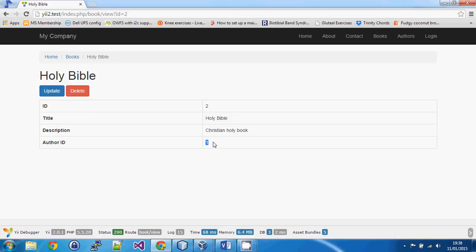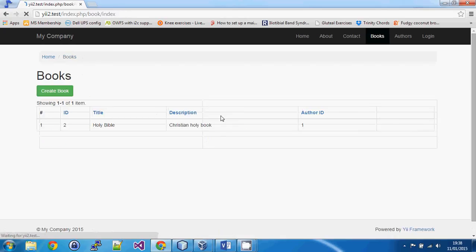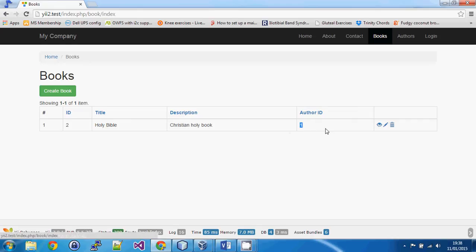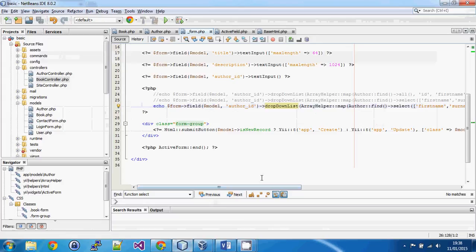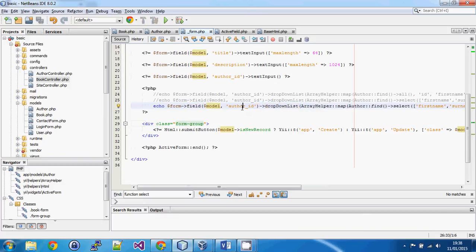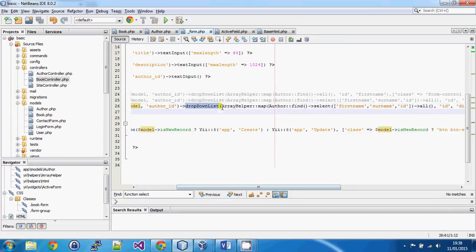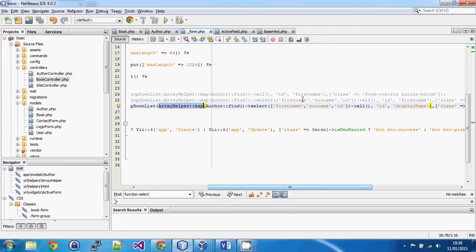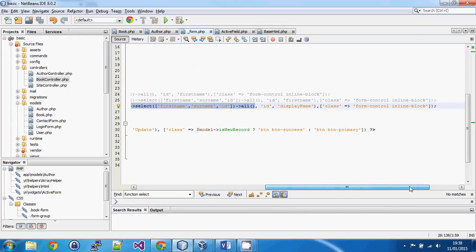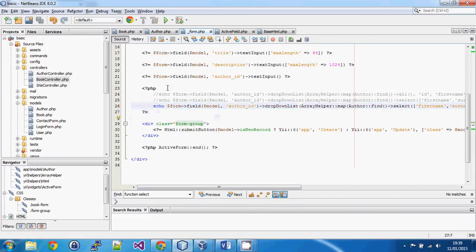The only things left to do are on the view and list pages. Rather than using a drop-down list there, we can just use a text display field with similar syntax showing the display name. The field function takes the model and property you're working with, and the dropDownList function uses ArrayHelper::map — which takes all the author data, selects a few columns, and then specifies which properties to use for the dropdown, in this case ID and displayName, along with additional options that are passed to the dropdown to be rendered.